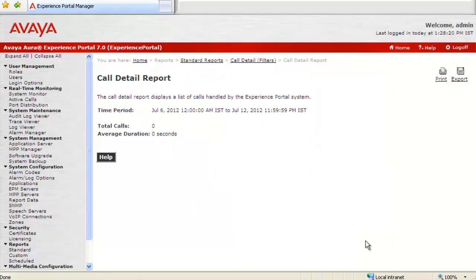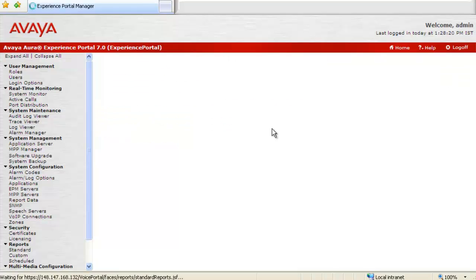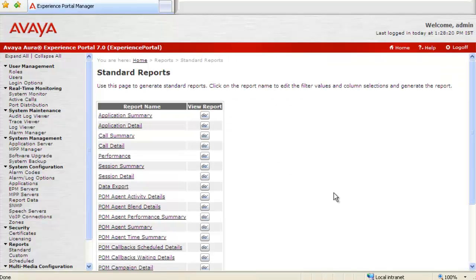Let's go back to Standard Reports page. You can download any other report in the same manner as we did Call Detail Report.